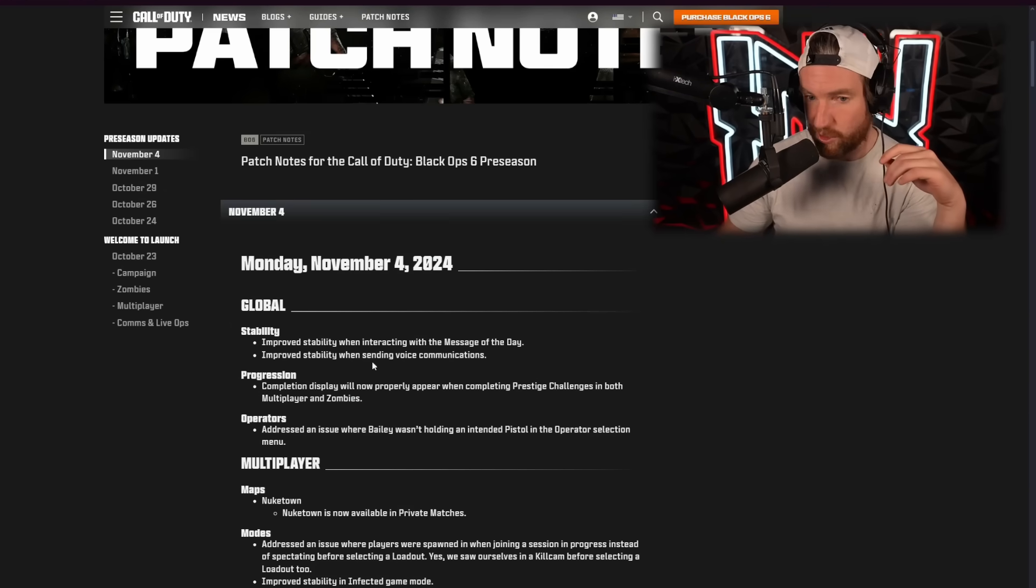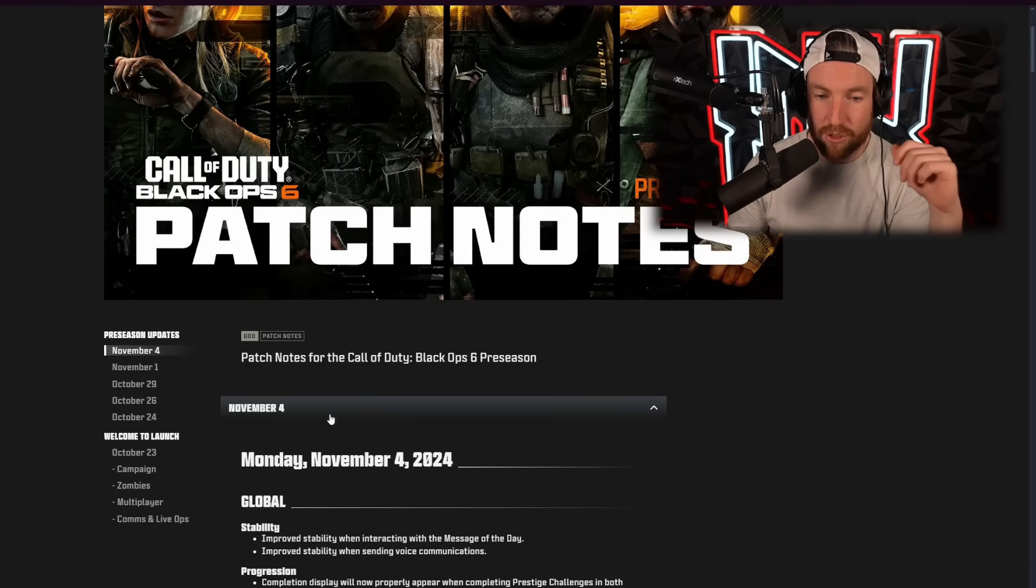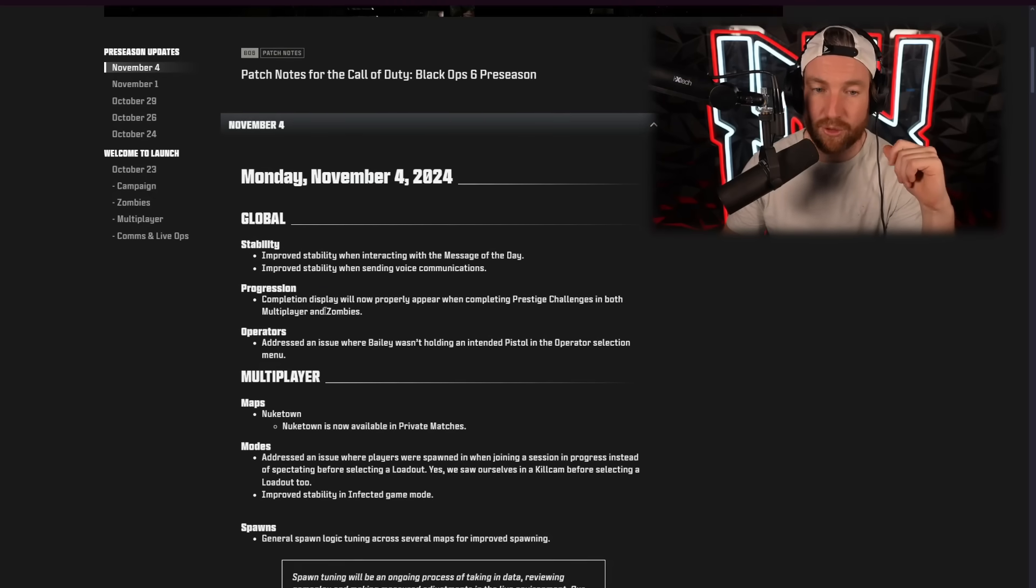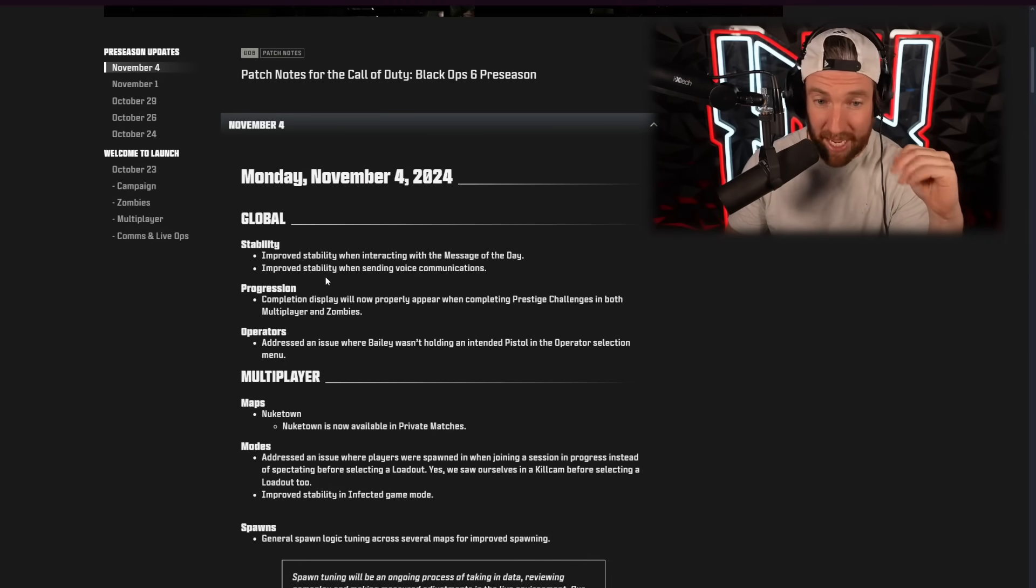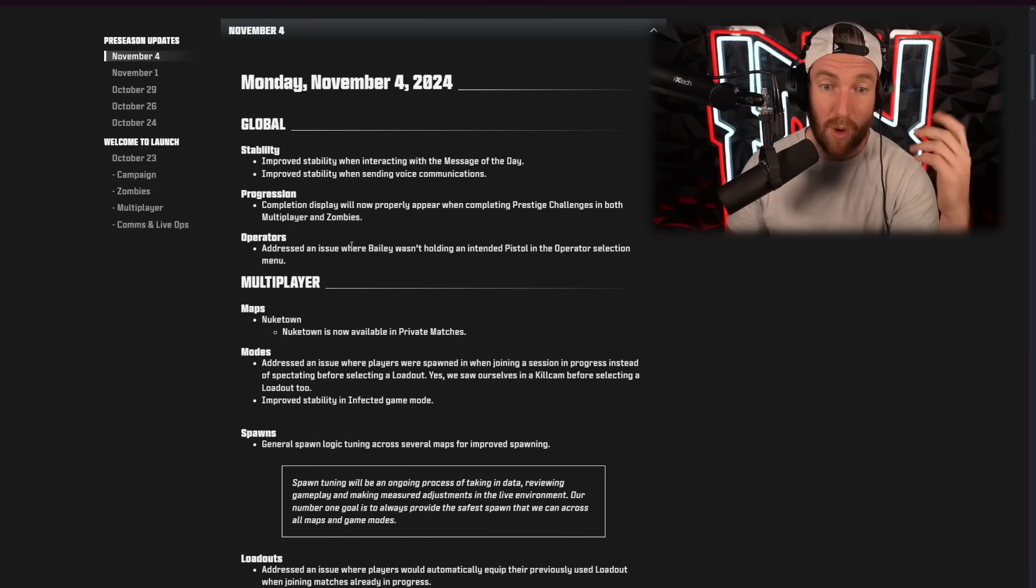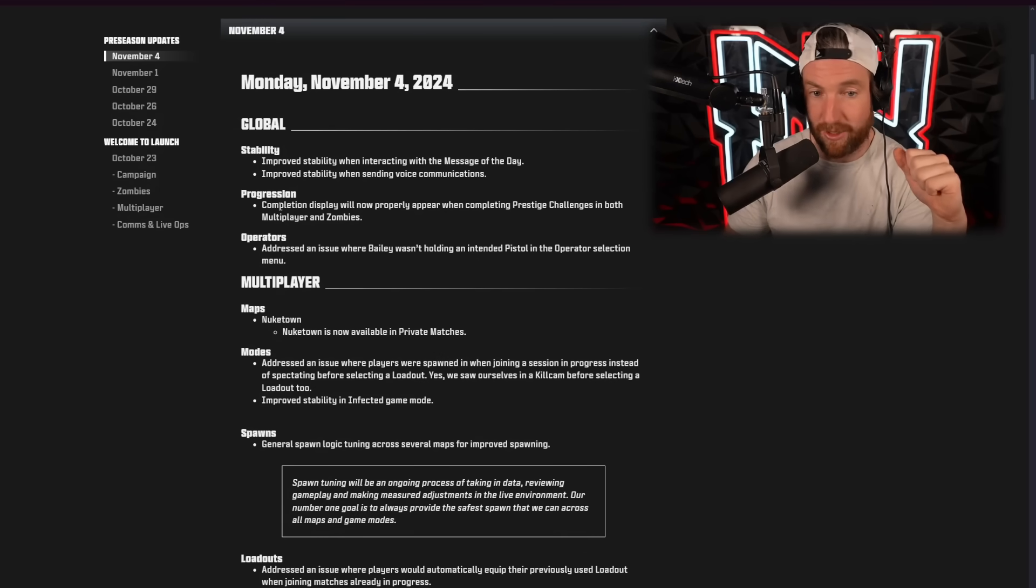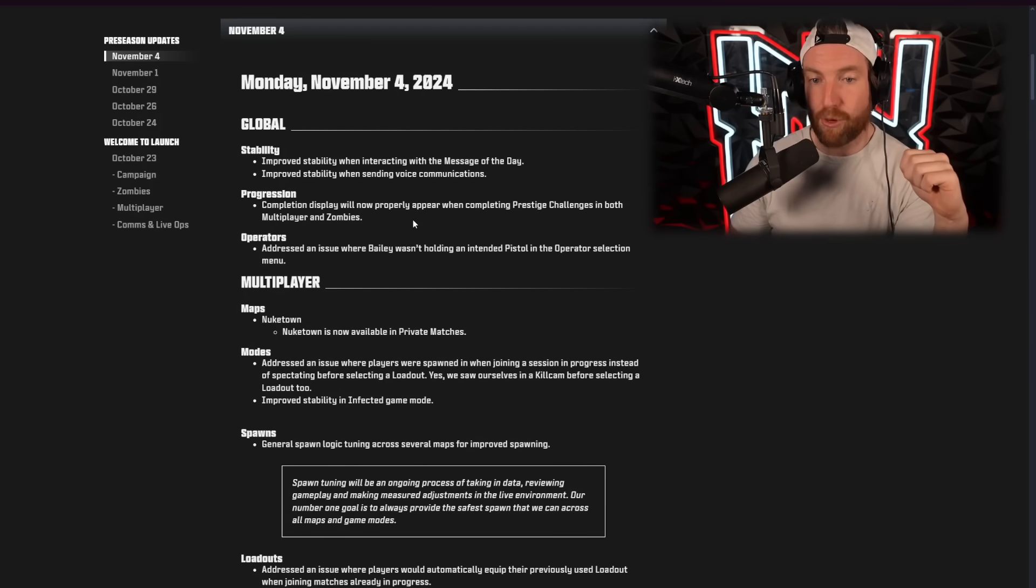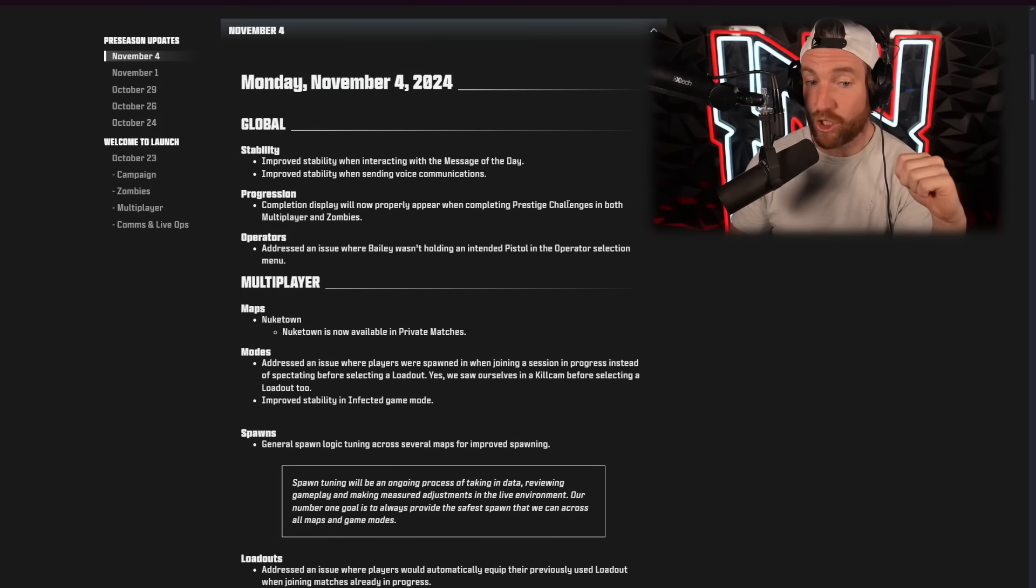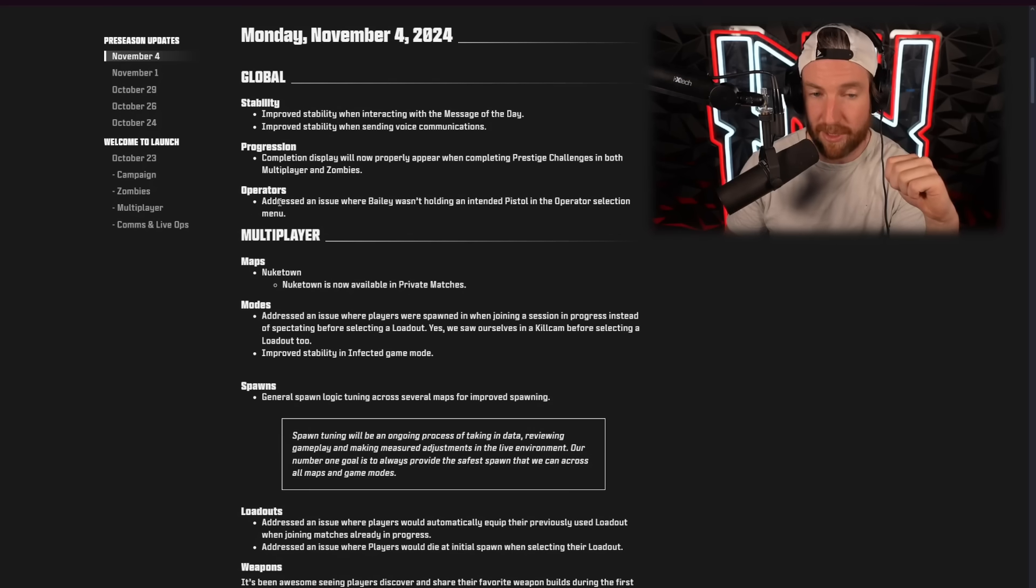Let's actually take a closer look. So, here it is, patch notes for November the 4th, 2024. First off, stability. Improves stability when interacting with the message of the day, and stability when sending voice communications. Why? I don't know. Progression.